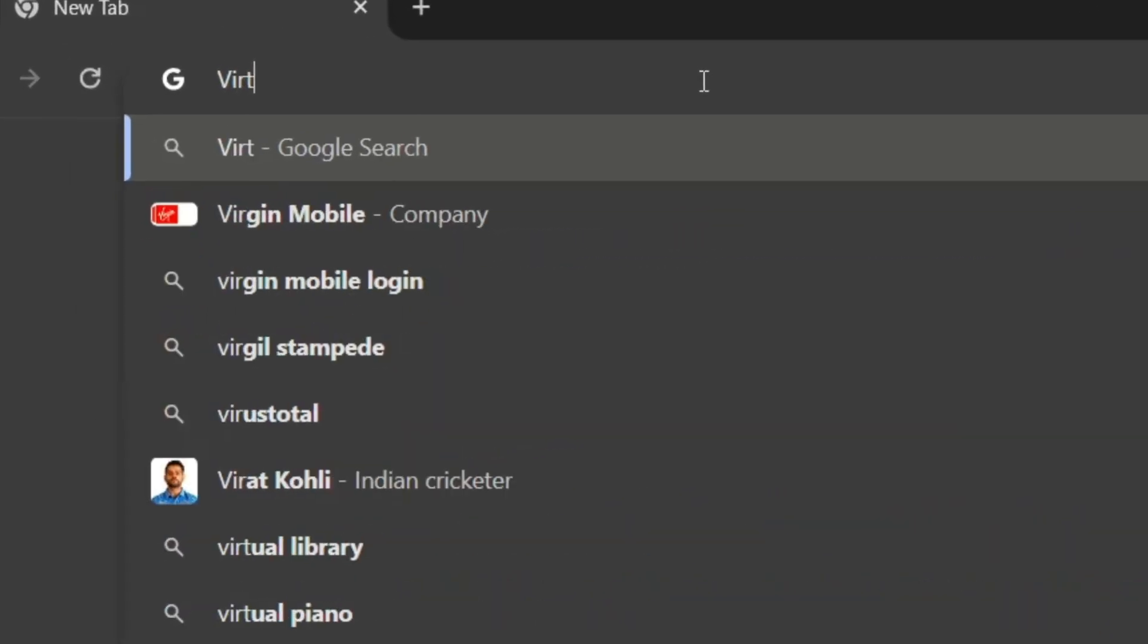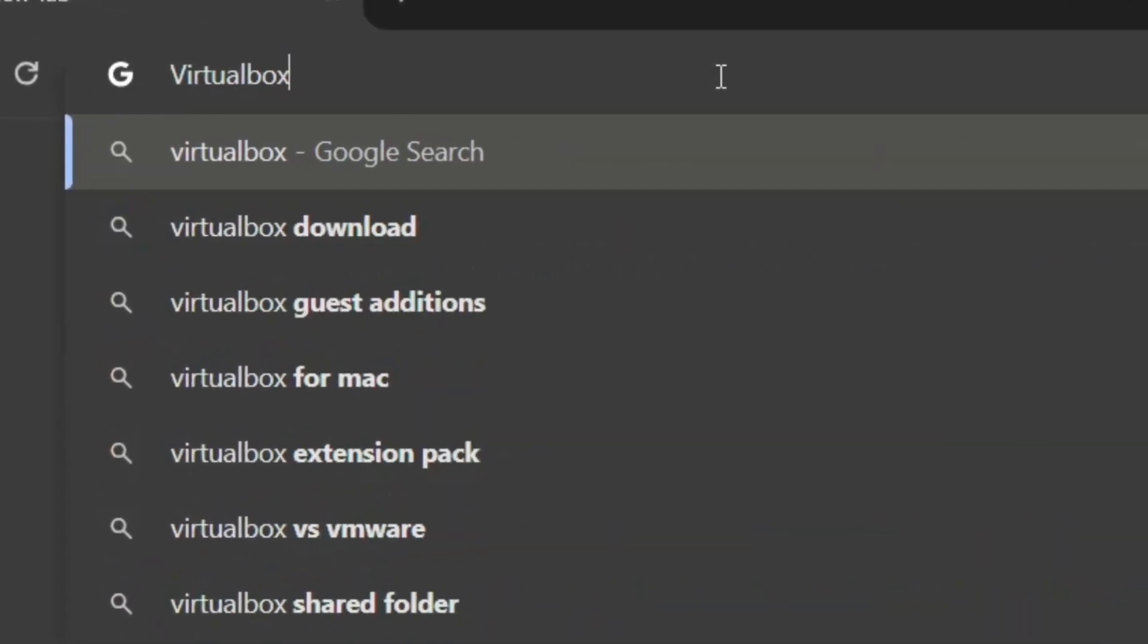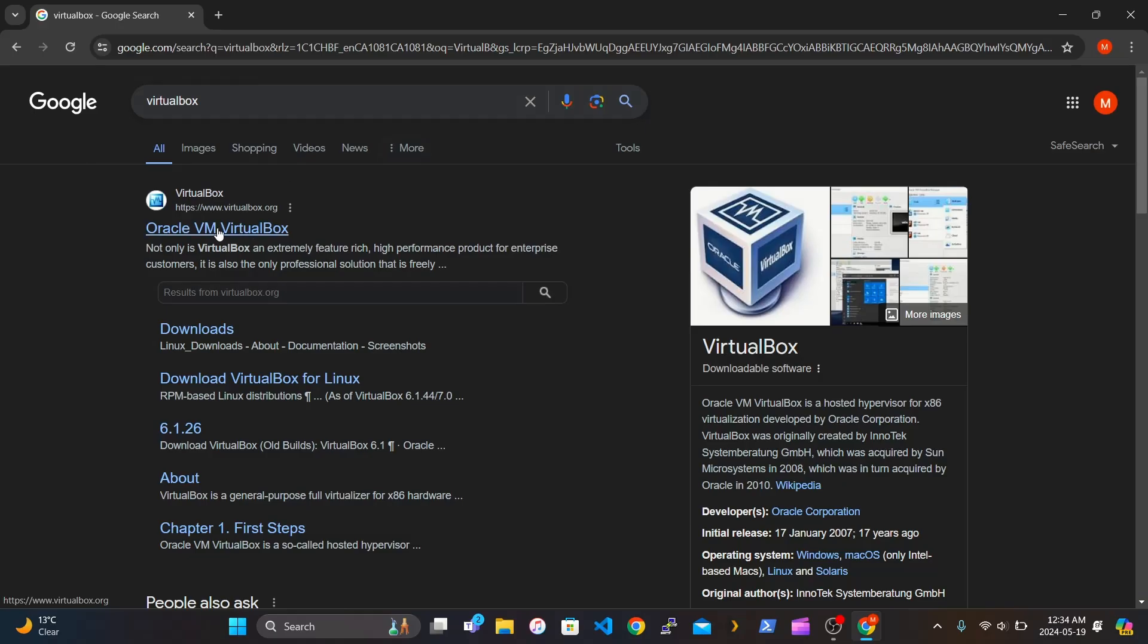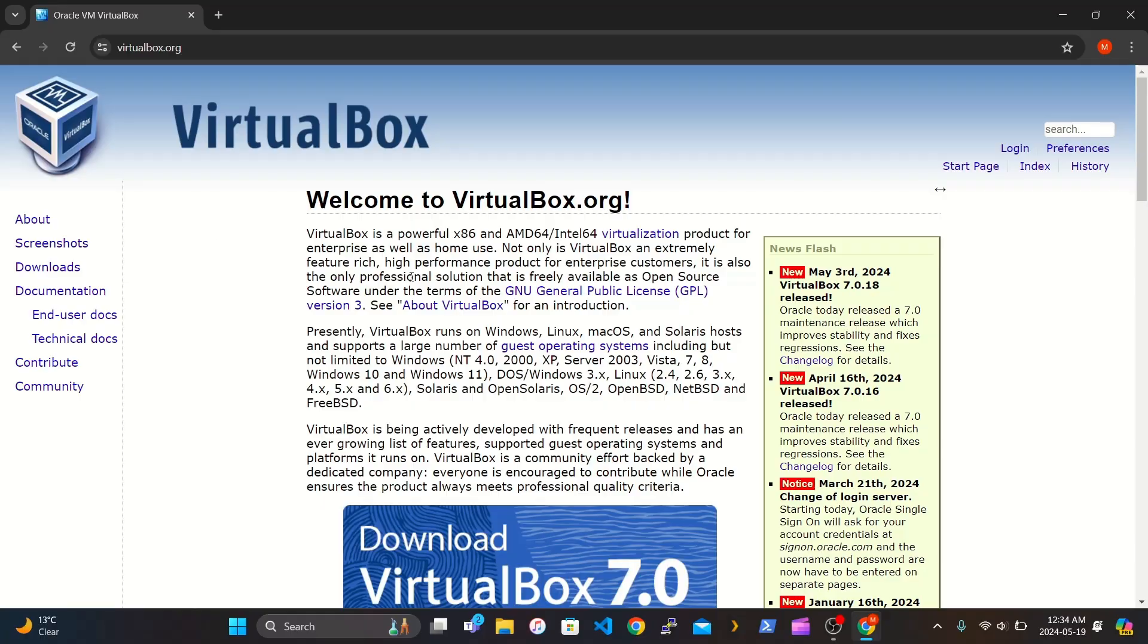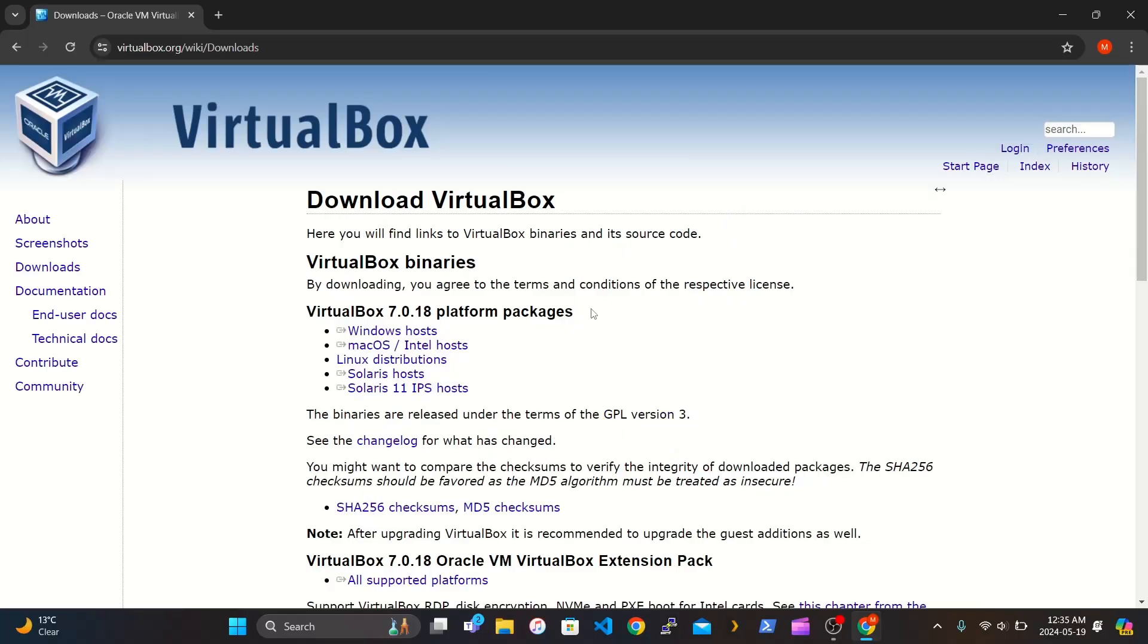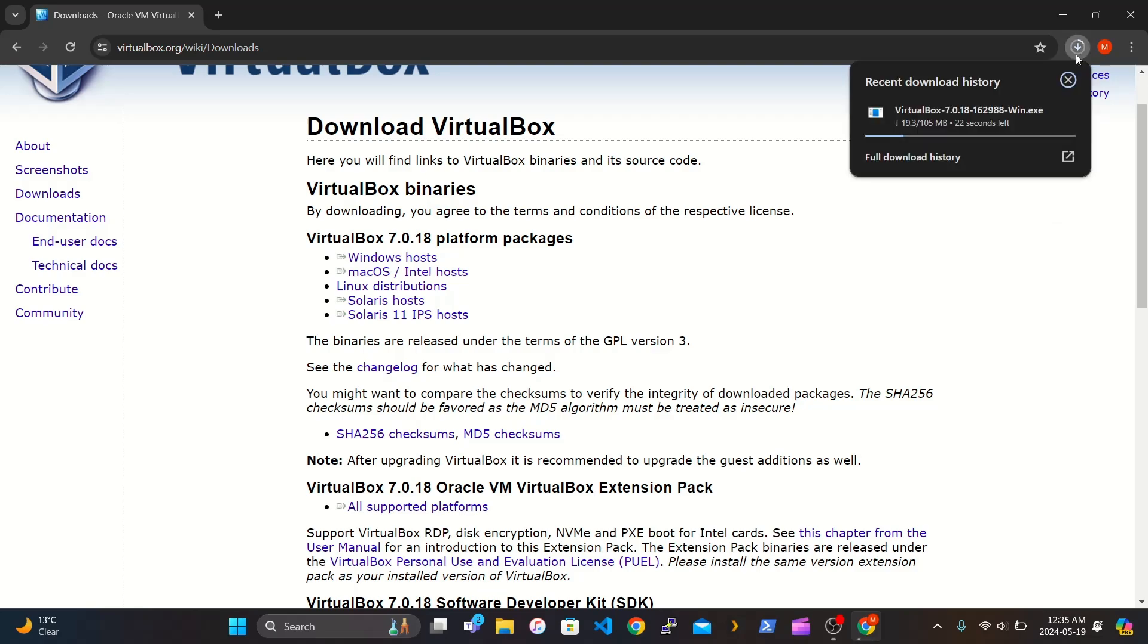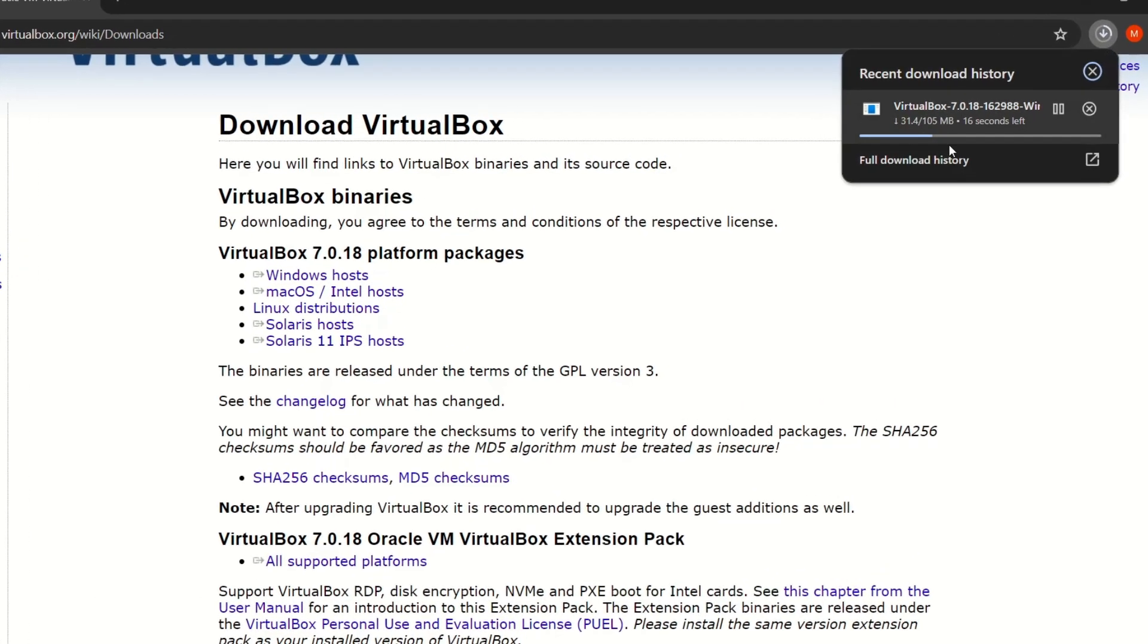Search up VirtualBox. Click Enter. Click the first link, Oracle. Go down and click the button that says Download VirtualBox. Click on Windows Host. It's going to be downloading.